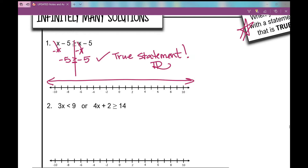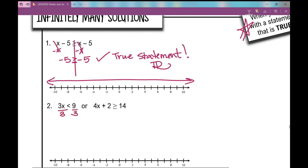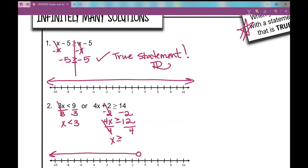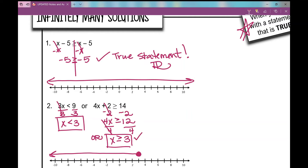Let's look at number two, which is a compound inequality where you get infinitely many solutions. Solving the first simple inequality, I divide by three and get x is less than three. Graphed on a number line, that's an open dot at three shading to the left. For the second simple inequality, I undo the addition by subtracting two to get four x is greater than or equal to 12, then divide both sides by four to get x is greater than or equal to three. So x can be anything less than three, or anything greater than or equal to three. I'd shade in that point and shade to the right.